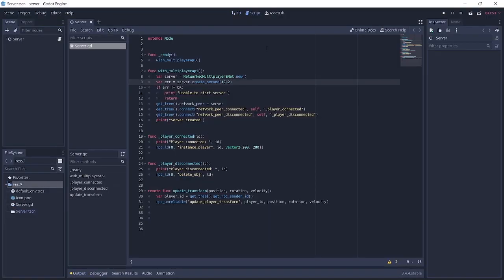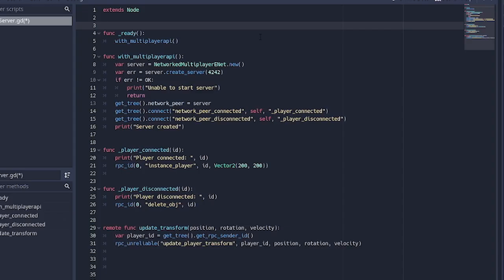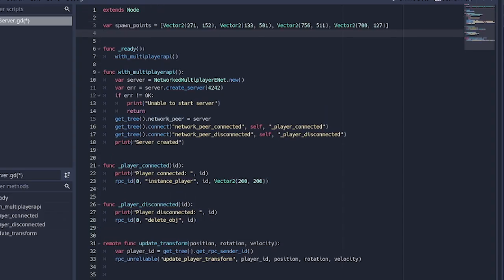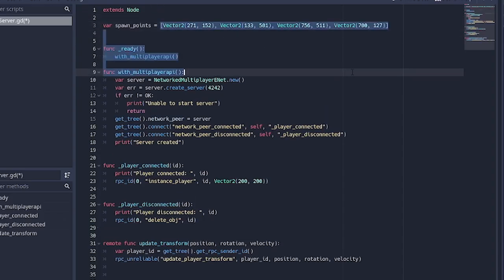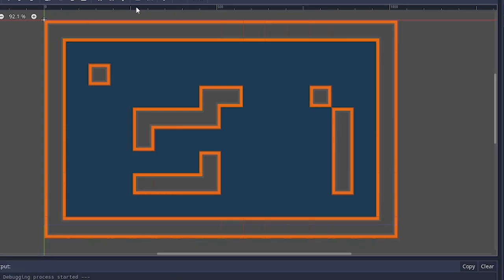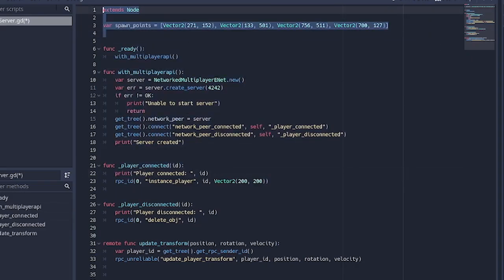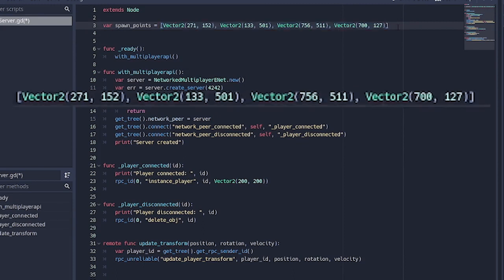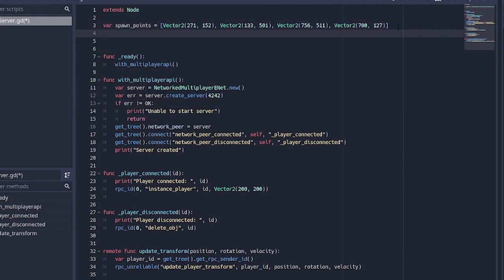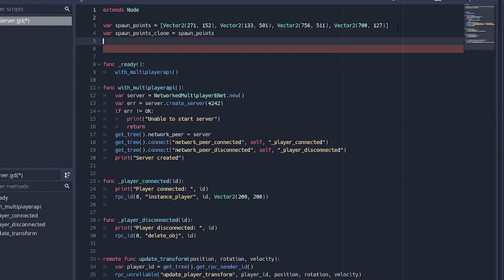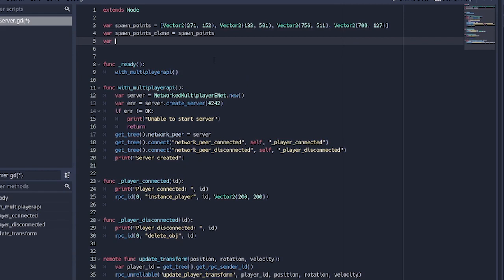So if we go to our server right now, up here we're going to make a variable called spawn_points and as I said this is going to be our Vector2s which are the positions at the spot you want to make spawn points. So basically I've already put all this in and that's what you need to do. Next thing is we make a variable called spawn_points_clone and it's going to be equal to spawn_points, and you'll see why we did this in a minute. Then we want to make another variable, taken_points, and it's going to be equal to an empty array.